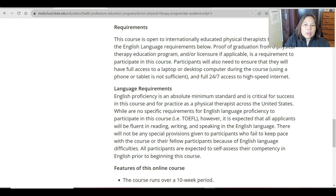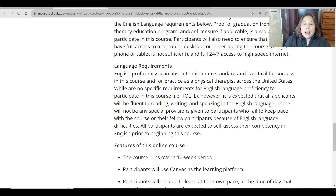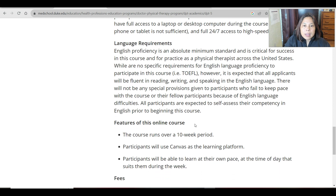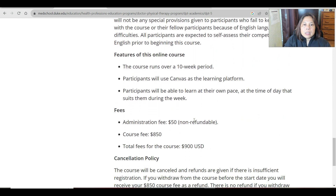Regarding language requirements, they do not necessarily require you to pass the TOEFL exam; however, you are expected to be fluent in reading, writing, and speaking English. It states that there will not be any special provisions given to participants who fail to keep pace with the course because of English language difficulties. So while TOEFL is not required, you must be able to communicate, read, write, and speak in English.